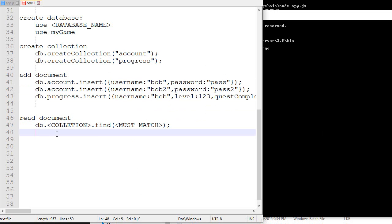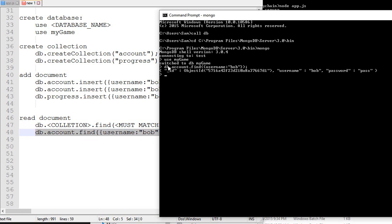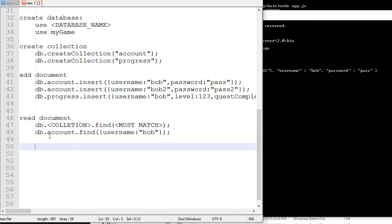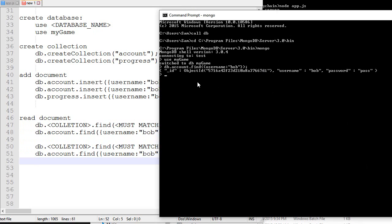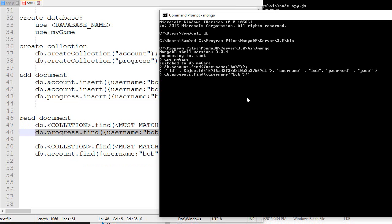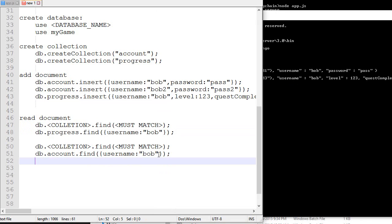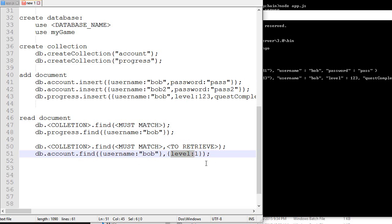For example, account.find any document that has Bob as its user. There we go. It will return this one - username Bob, password pass. As you can see, it's working. Now, sometimes in order to get better performance, you want to restrict how much data the database is sending you. Let's say I do find progression Bob over here. It sends me the username, the level, and the quest complete. But let's say I only care about the level. One thing I can do is add a second parameter called 'to retrieve'. I'm going to specify what I want to retrieve from the database - don't send me the full document, all I want is the level. So you put level:1.